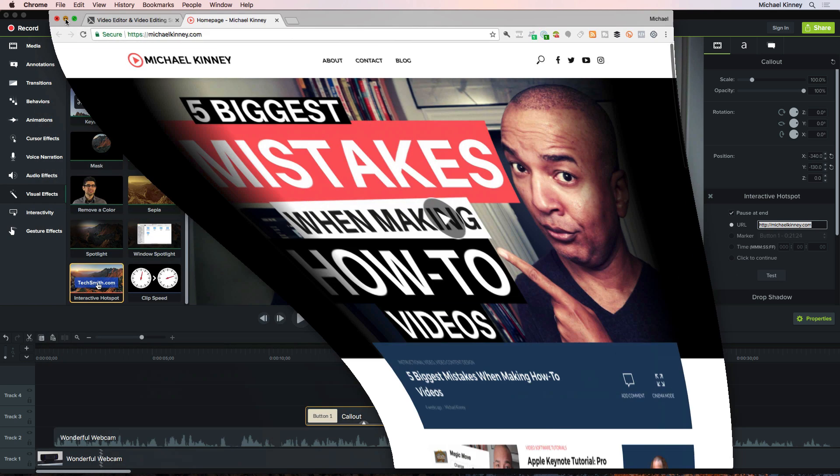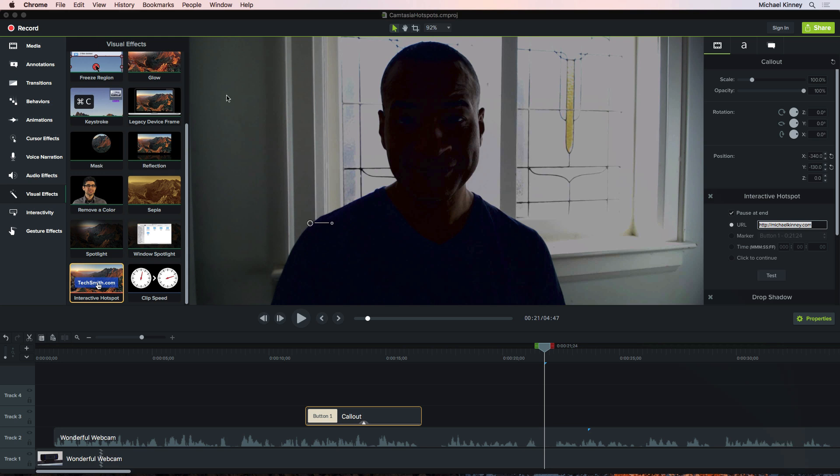The testing feature is really useful. But how can we be sure all of our hotspots are working properly? How can we really test the interactivity of our project? Well, unfortunately, you can't preview your interactive project here in the Camtasia editor. All you can do is use the Test button to test the targets for the hotspots.